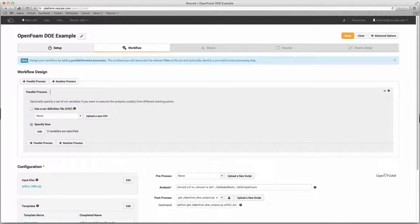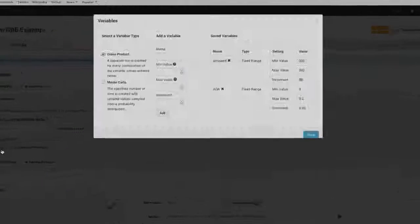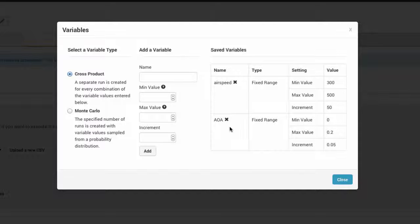At the top, in the workflow design section, you can set up a DOE or optimization. For this simulation, we are running a DOE with airspeed and angle of attack as the variables. You can specify your variables by either uploading an Excel file or by entering them manually. You can enter more variables as needed for your analysis.